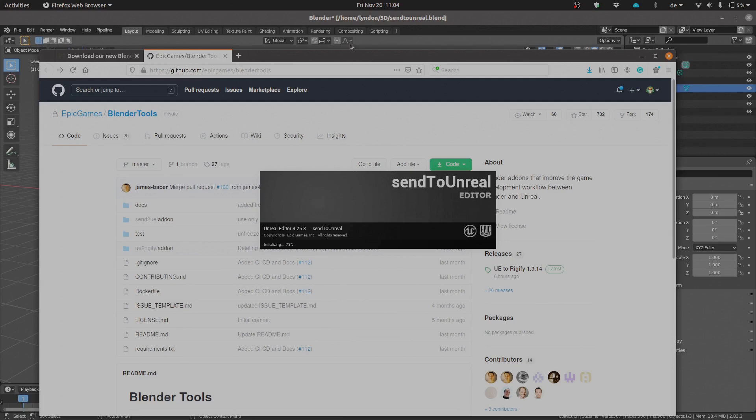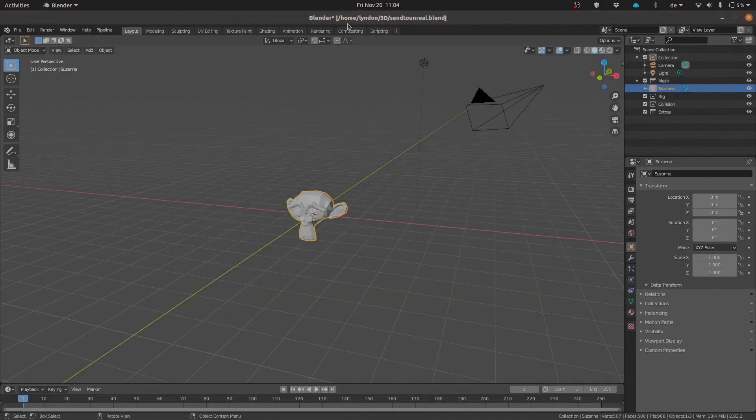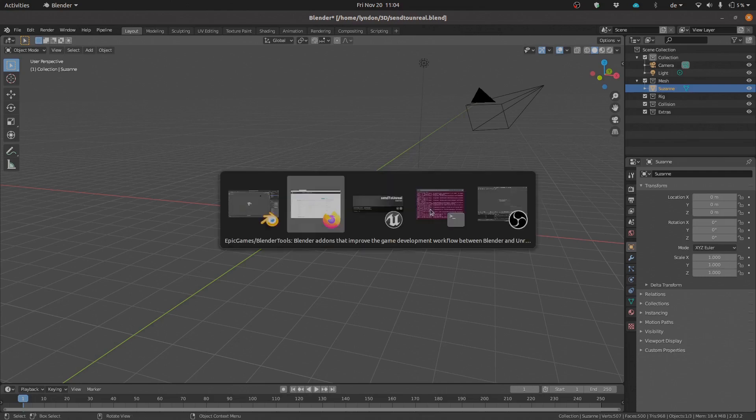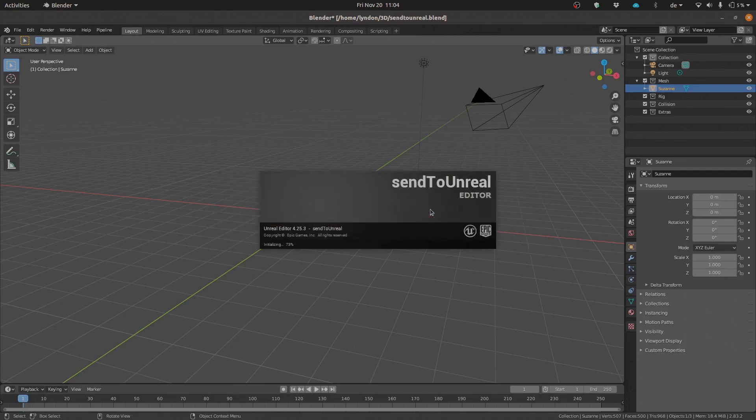I'm using Ubuntu Linux, and it works equally. The plugin works equally as effective on Linux as it does on Windows, which is great. Of course, that is something that we want. So we're just going to jump off of here and we're going to come back in as soon as the editor has loaded.